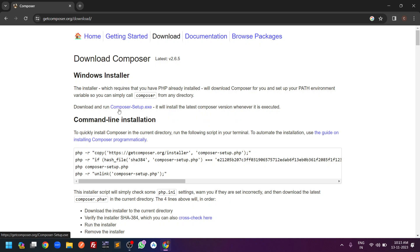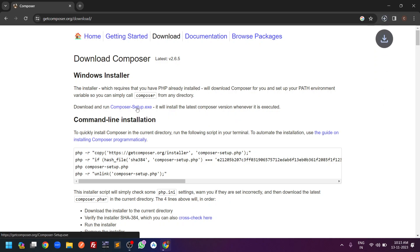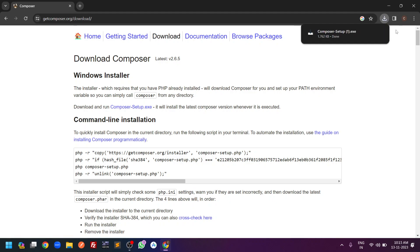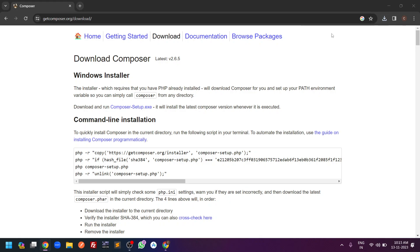On the page there is a link for Composer-Setup.exe. You have to click on this link. When you click it, it will automatically start downloading the exe file. Once the exe is downloaded to your local machine, you have to start the setup by double-clicking on the setup file.